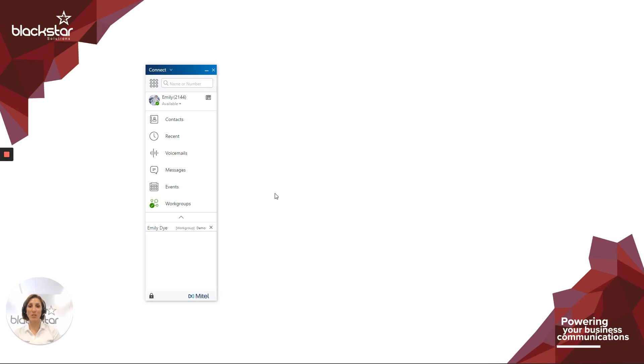Hello and welcome to Blackstar Enhanced. I'm Emily Dye, the lead trainer here at Blackstar Solutions. We're a trusted telecoms provider.